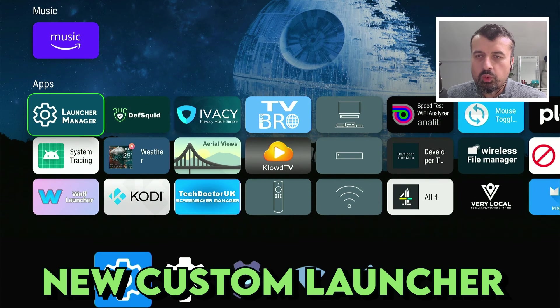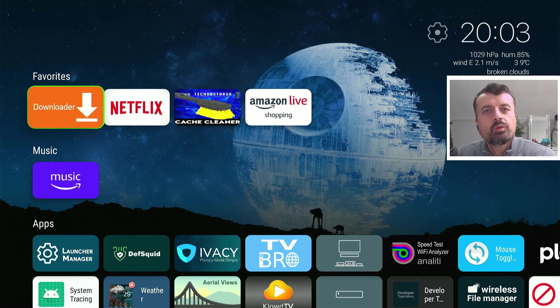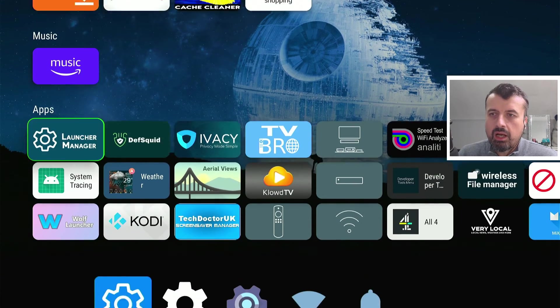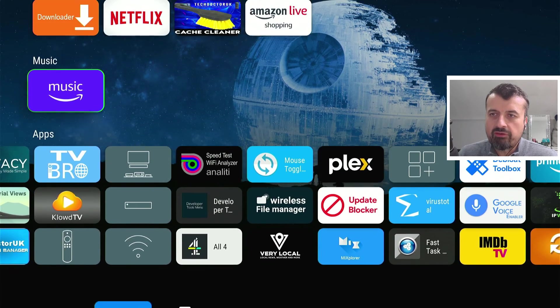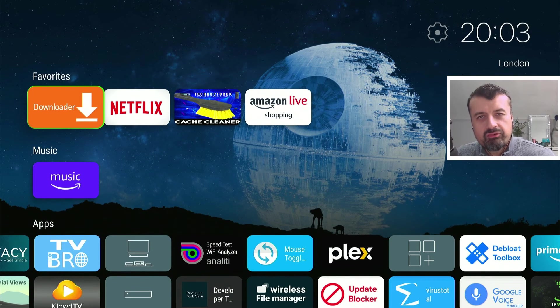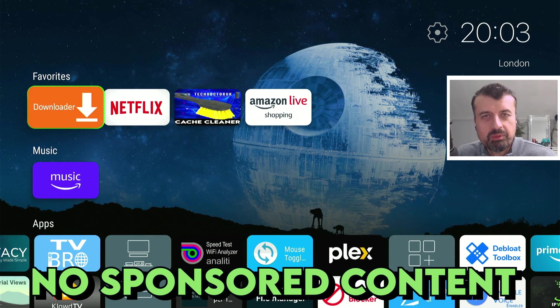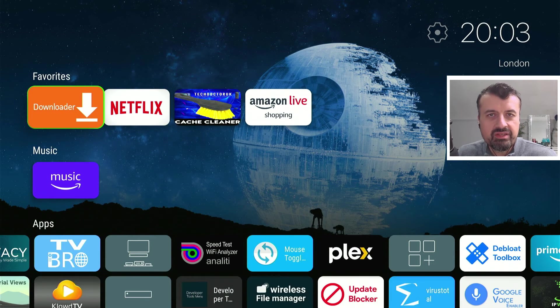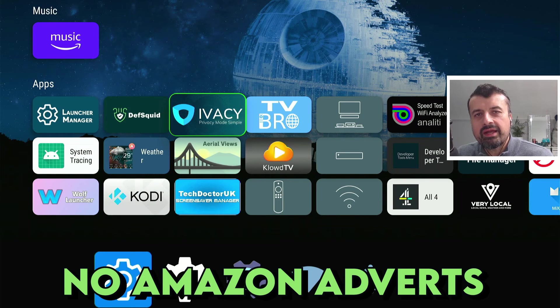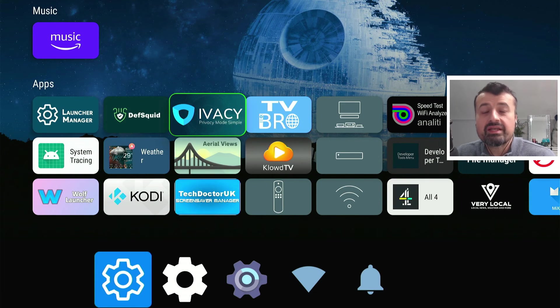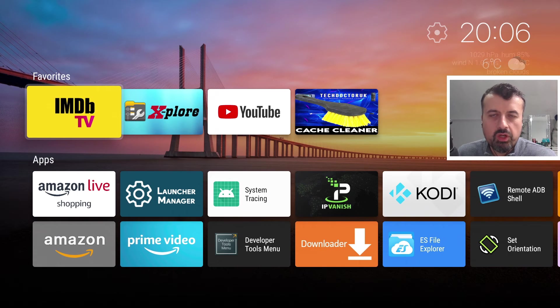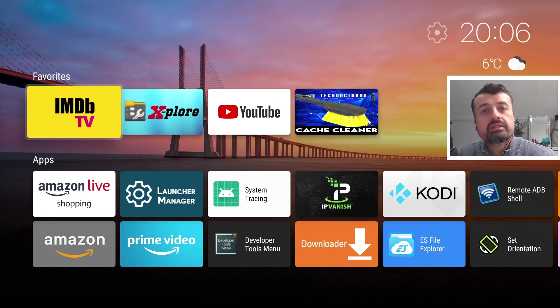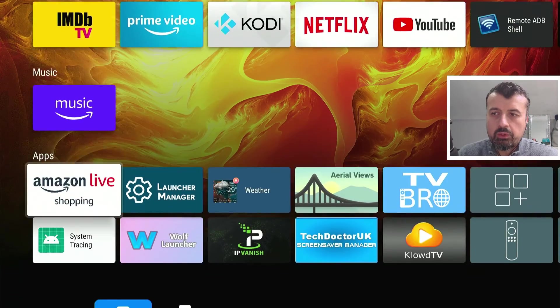We can see all of our favorite applications, we can see the current weather for my location, I have all of my categories, all of my favorite applications and of course without seeing any of that sponsored content, any of those Amazon adverts I really can go ahead and customize my device exactly how I like it.